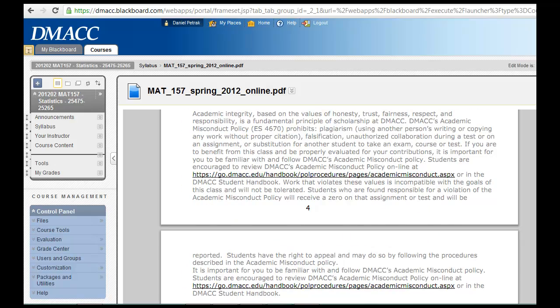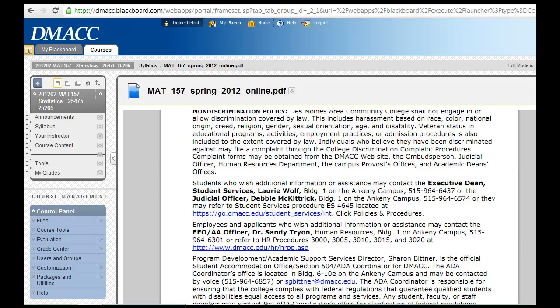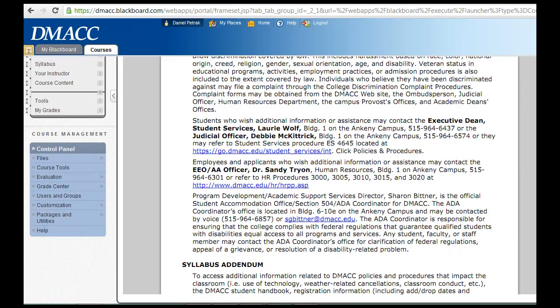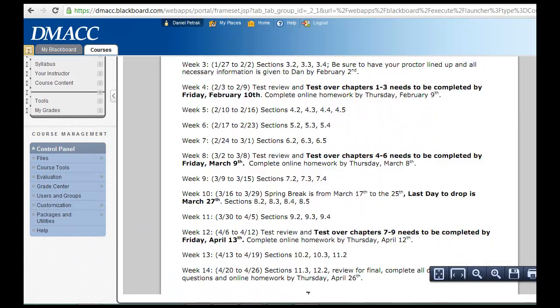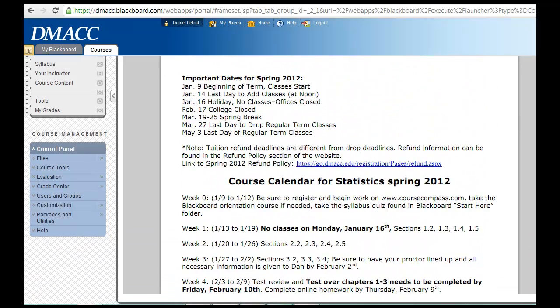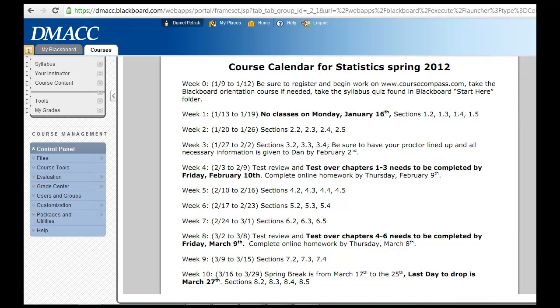The course calendar is at the end here and it kind of says what we're going to do every week. I actually have a separate document that you can look at that just has the calendar if you want to not have to scroll through everything. This kind of shows you what sections we're going to be covering and what's due.